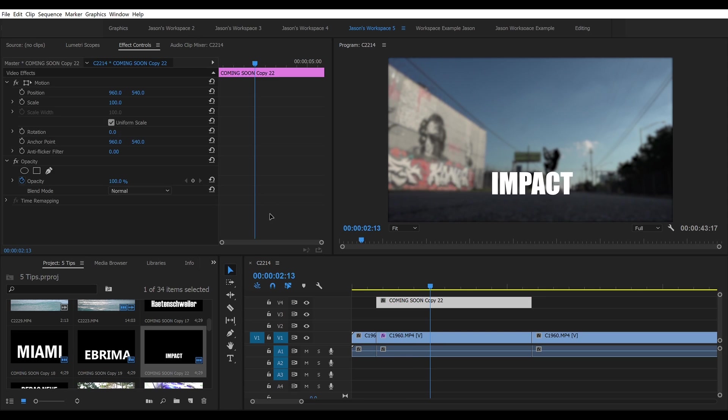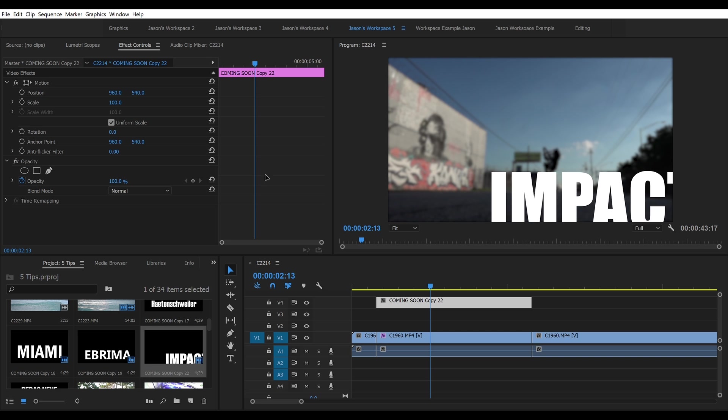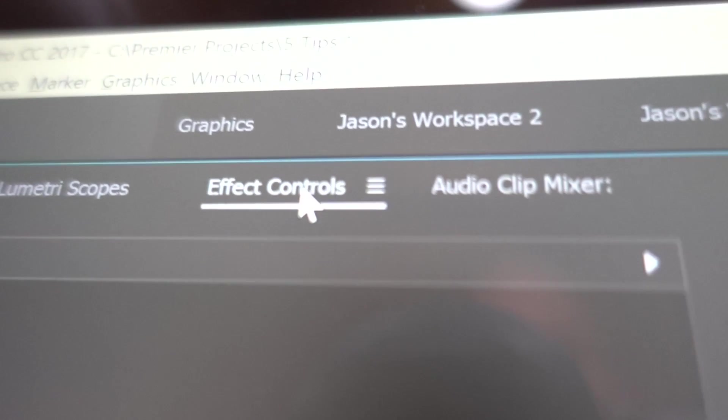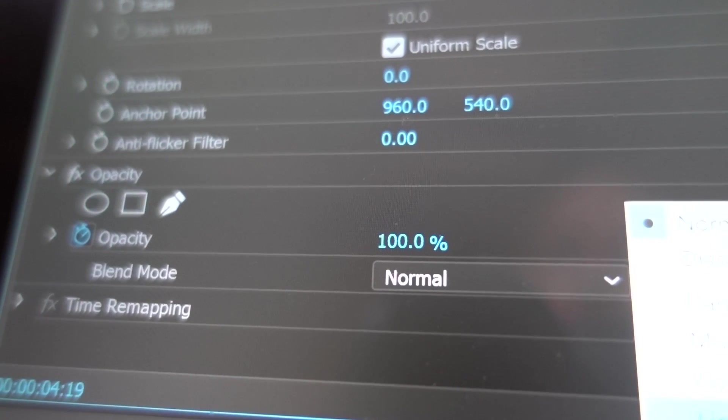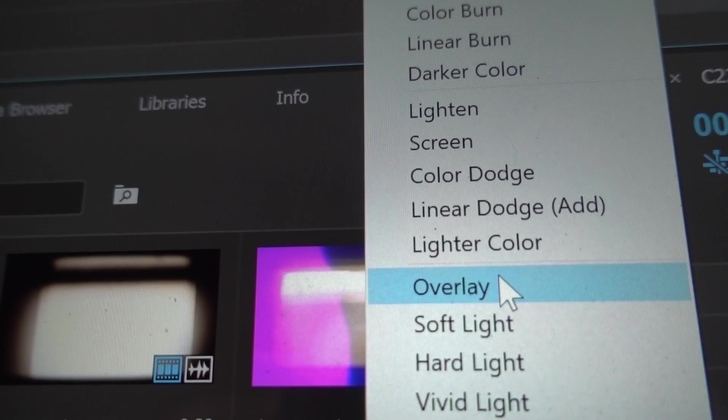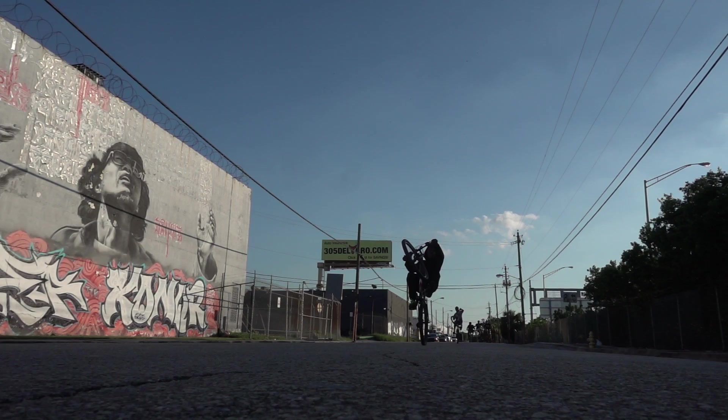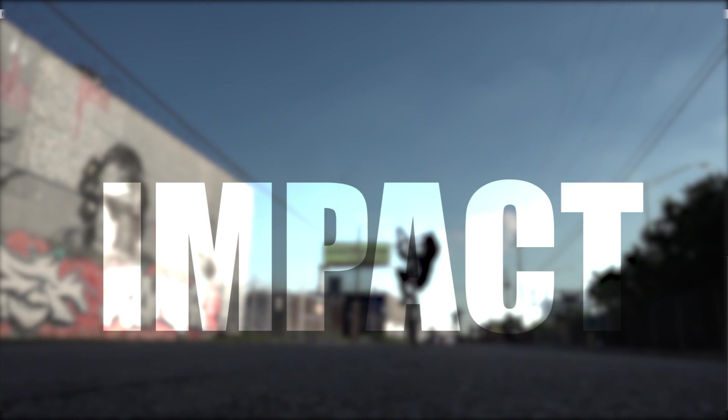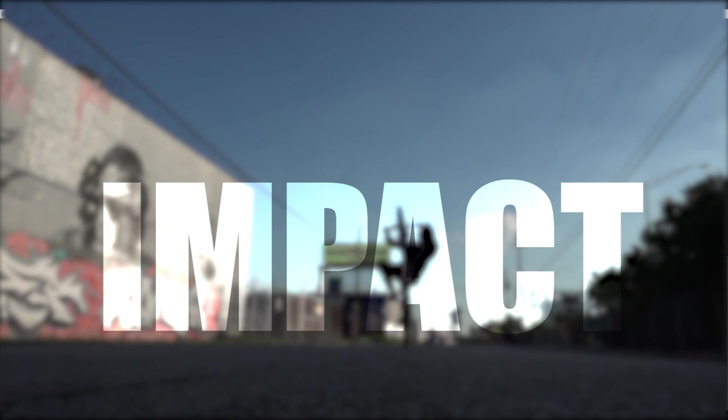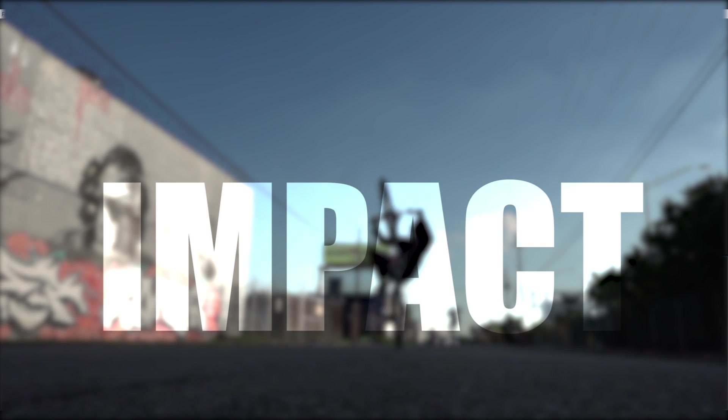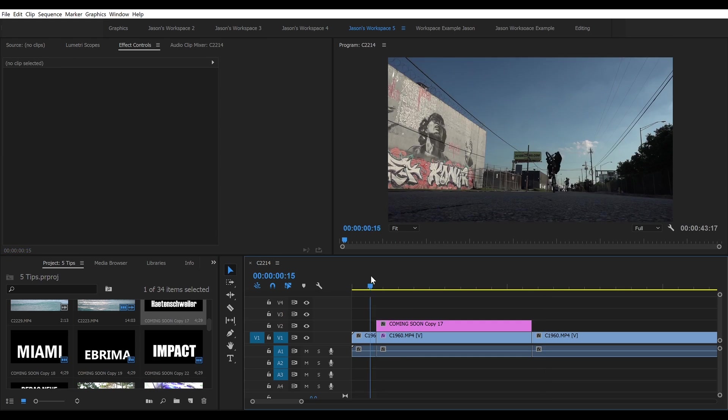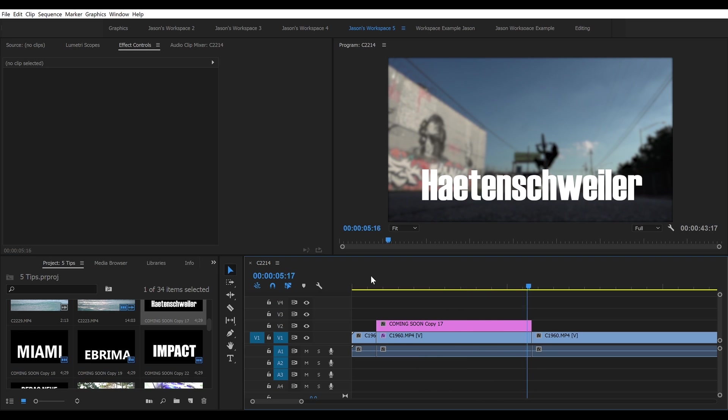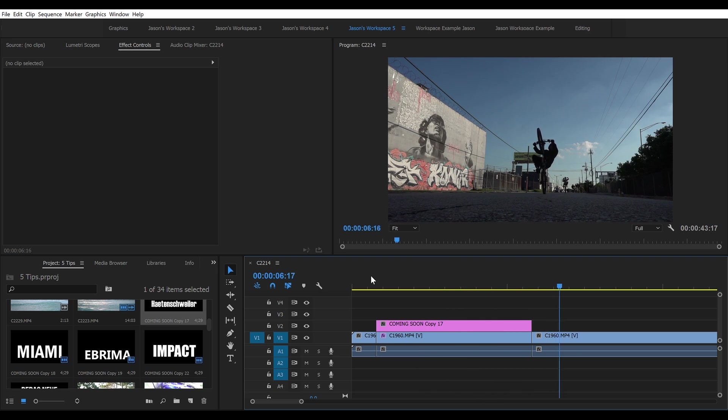Impact is another great font. Fantastic with its blend mode set to overlay in the effect controls tab. And my third recommendation is Heitensweiler. I'm not sure if I've pronounced that correctly, but you get the idea. It's very business-like but modern. Good for documentaries.